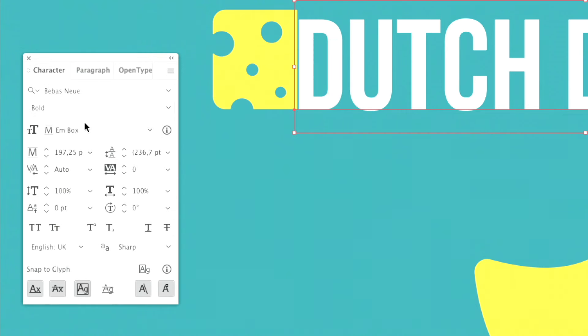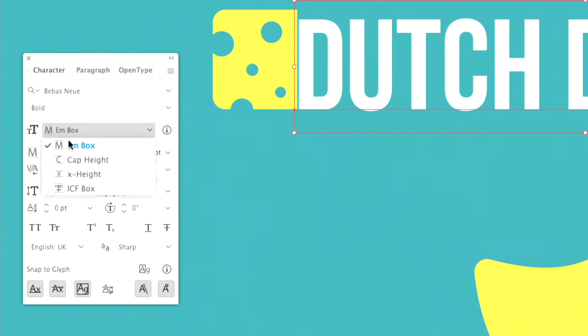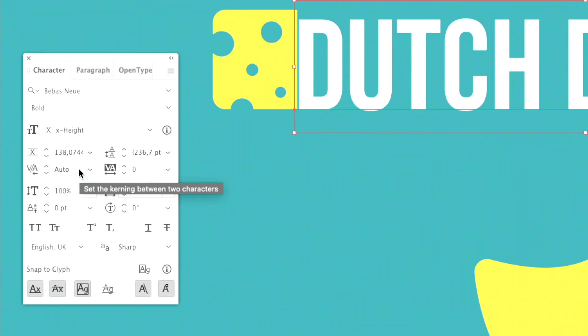It will say I'm using the M box, so that's the bounding box to align objects. But if you change this to X height, it will calculate the X height of the text—so just the text height.